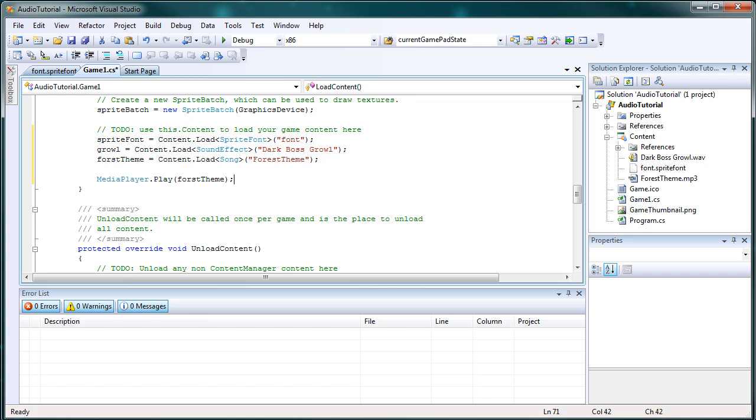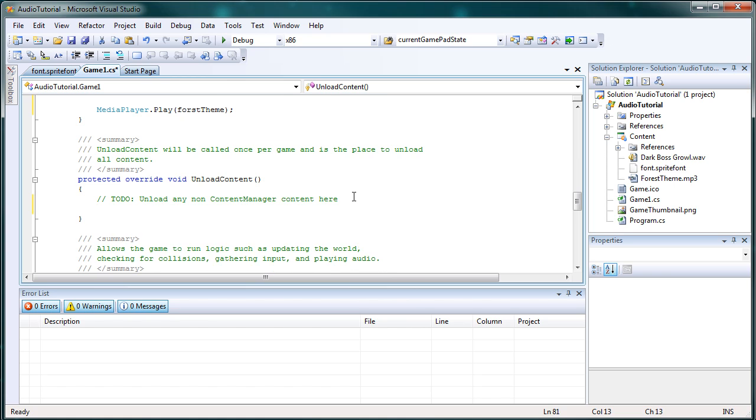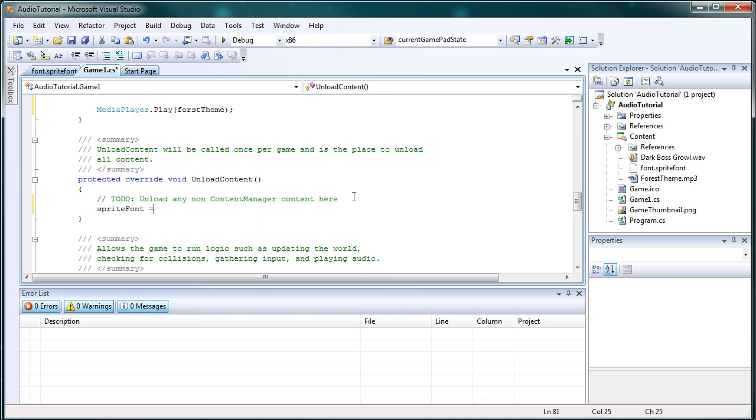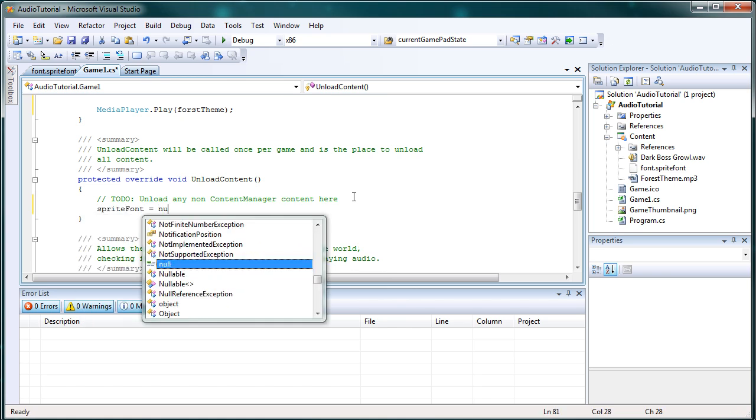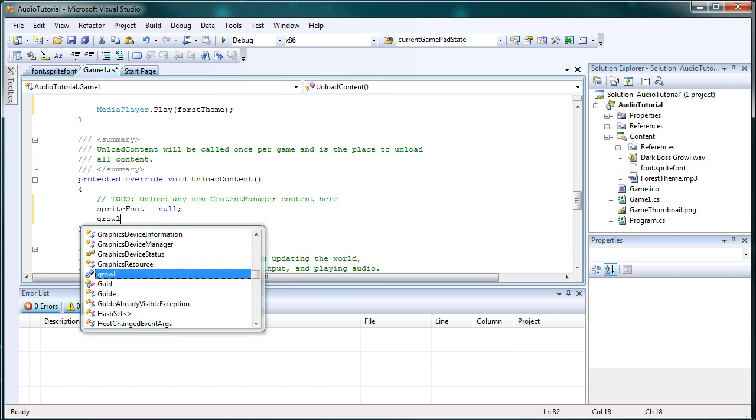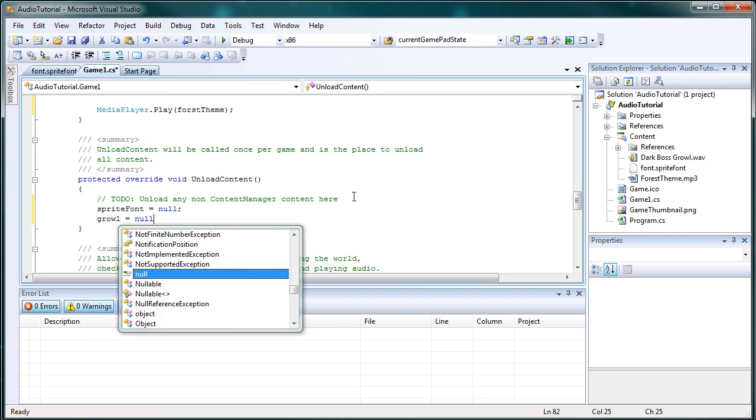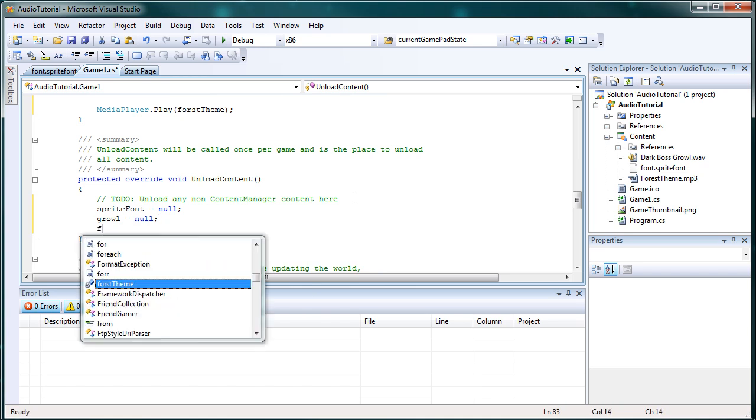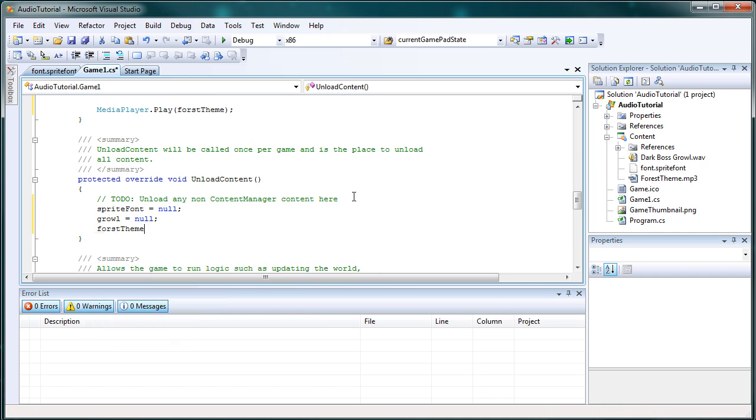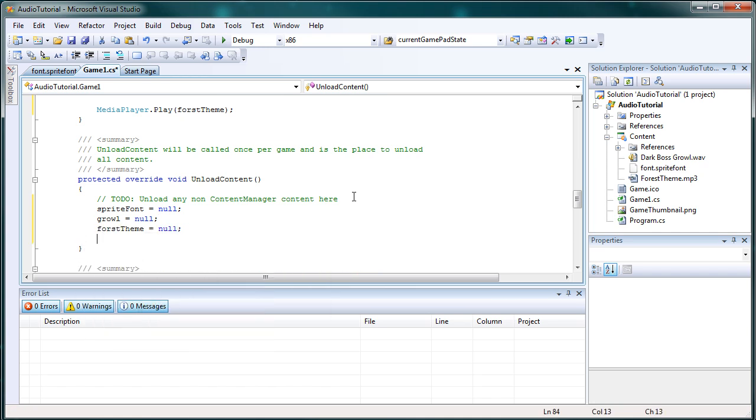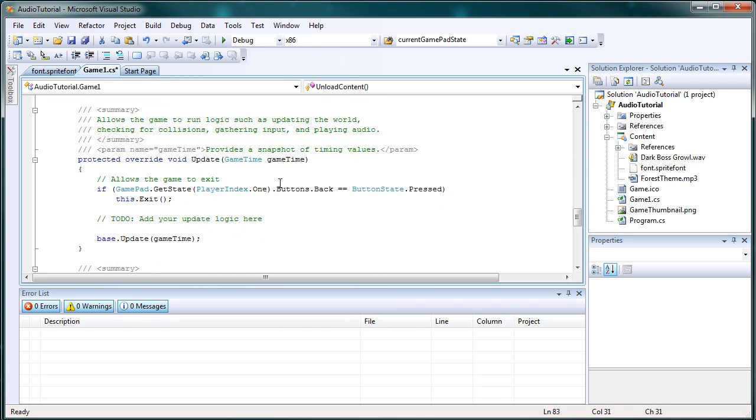Alright, so now that's playing. Unload content. Remember we just add all the stuff to null, sprite font is equal to null. Growl is equal to null. And forest theme is equal to null.